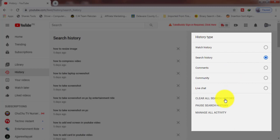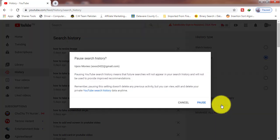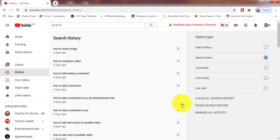Now come to the next point. If you want to pause your search history for a longer time, then click on Pause Search History and click Pause.